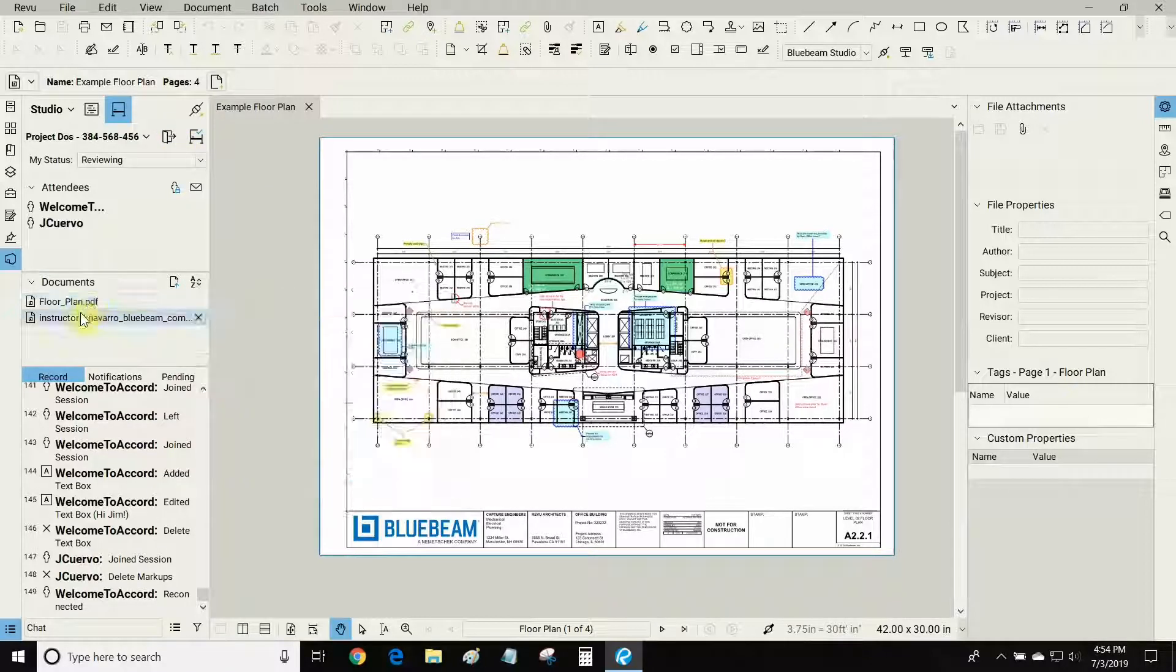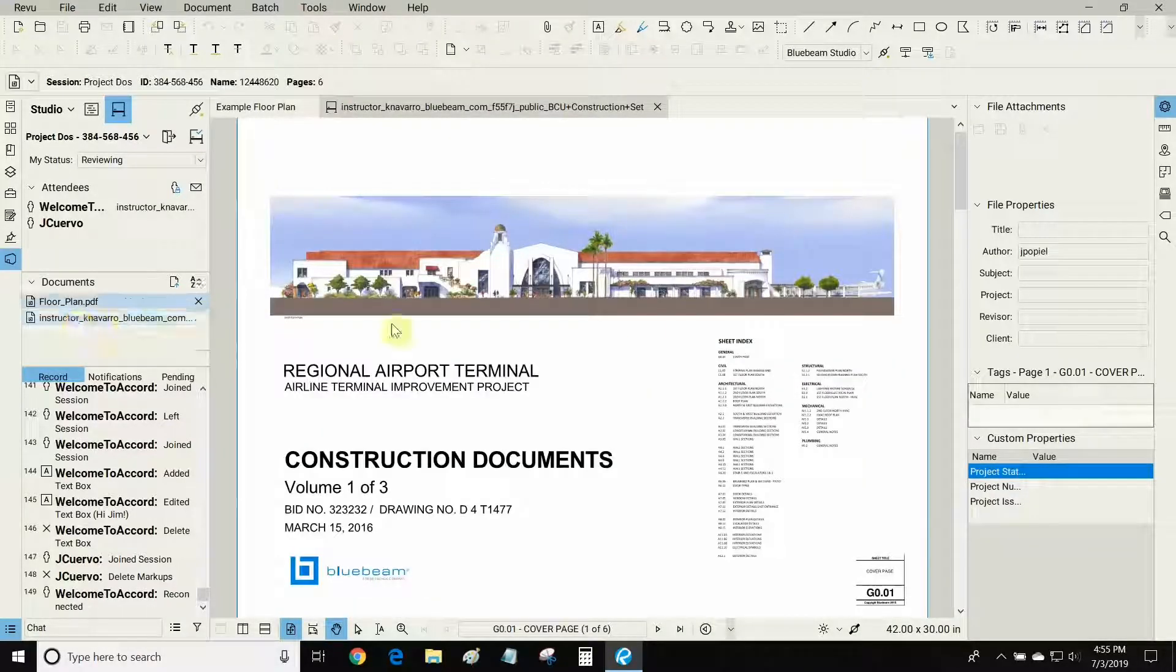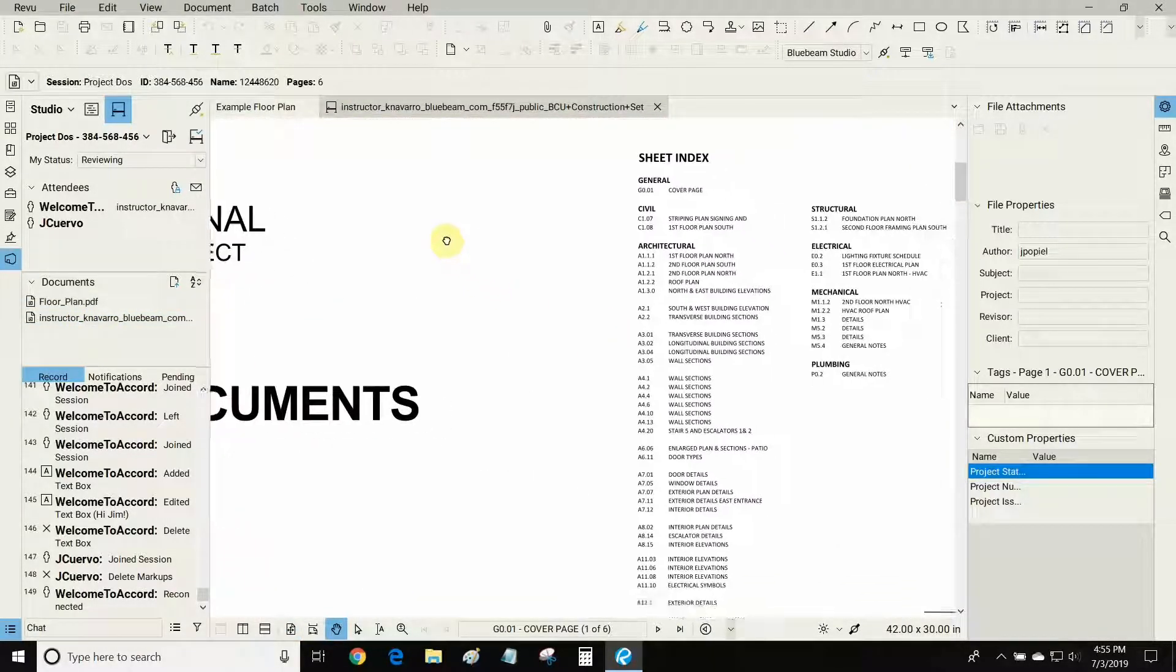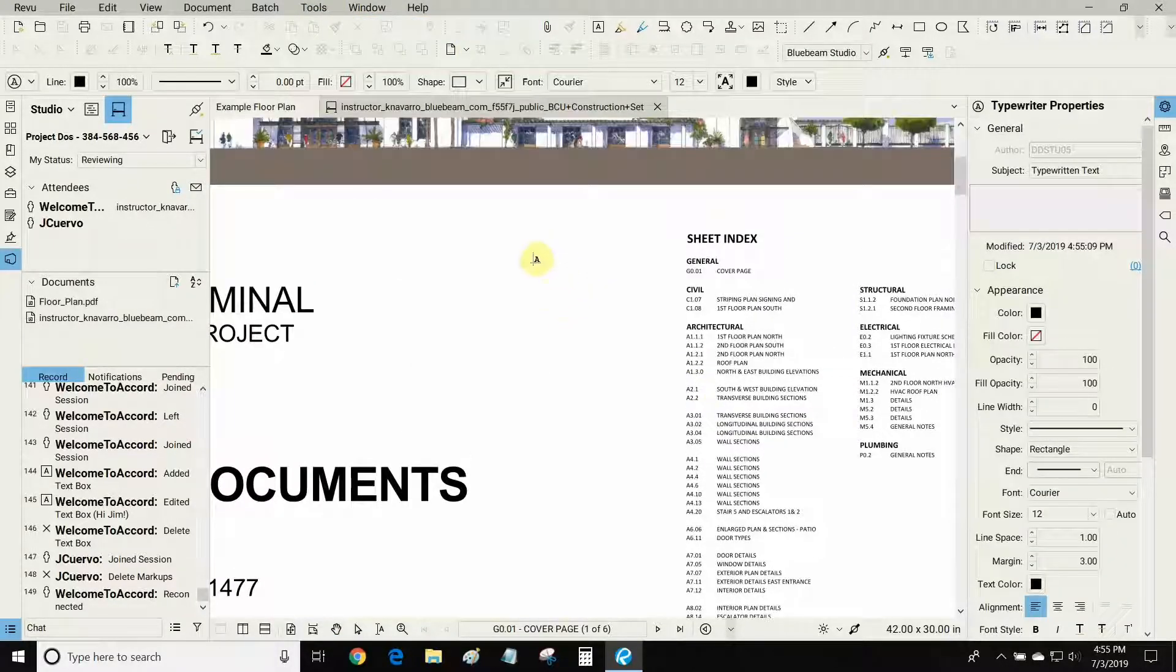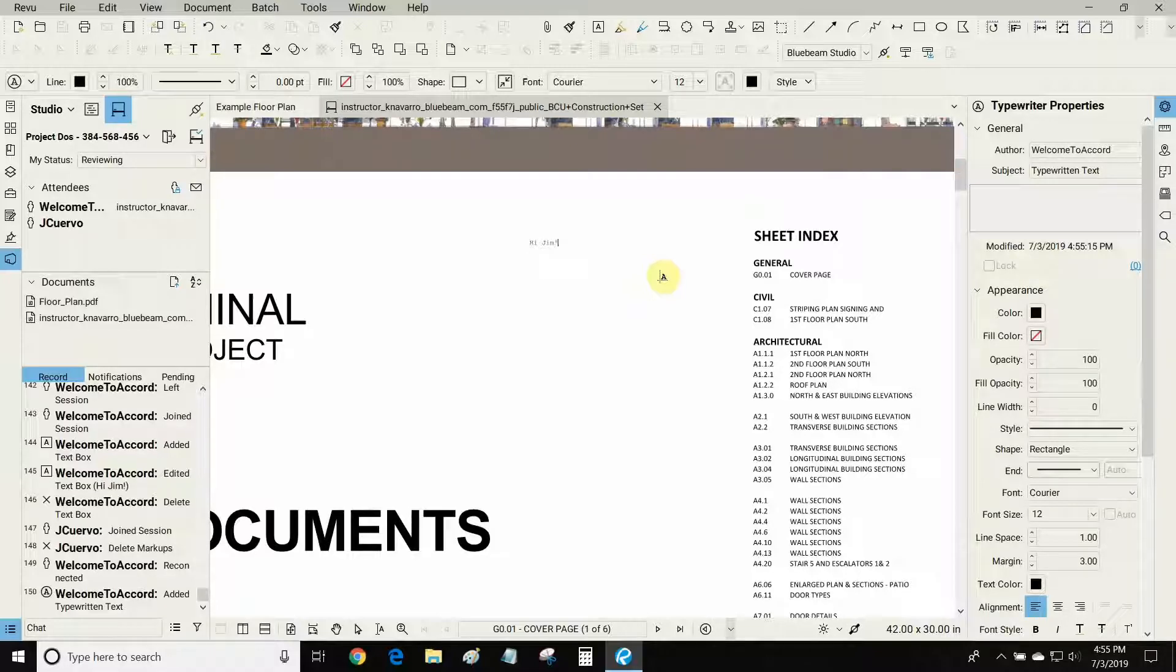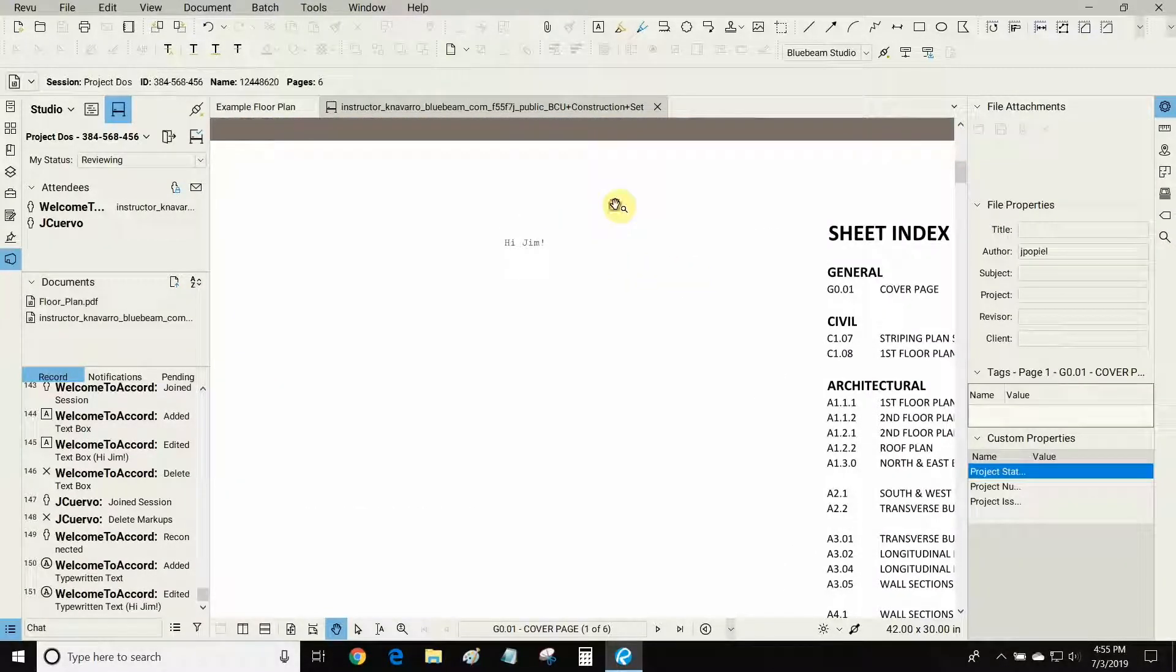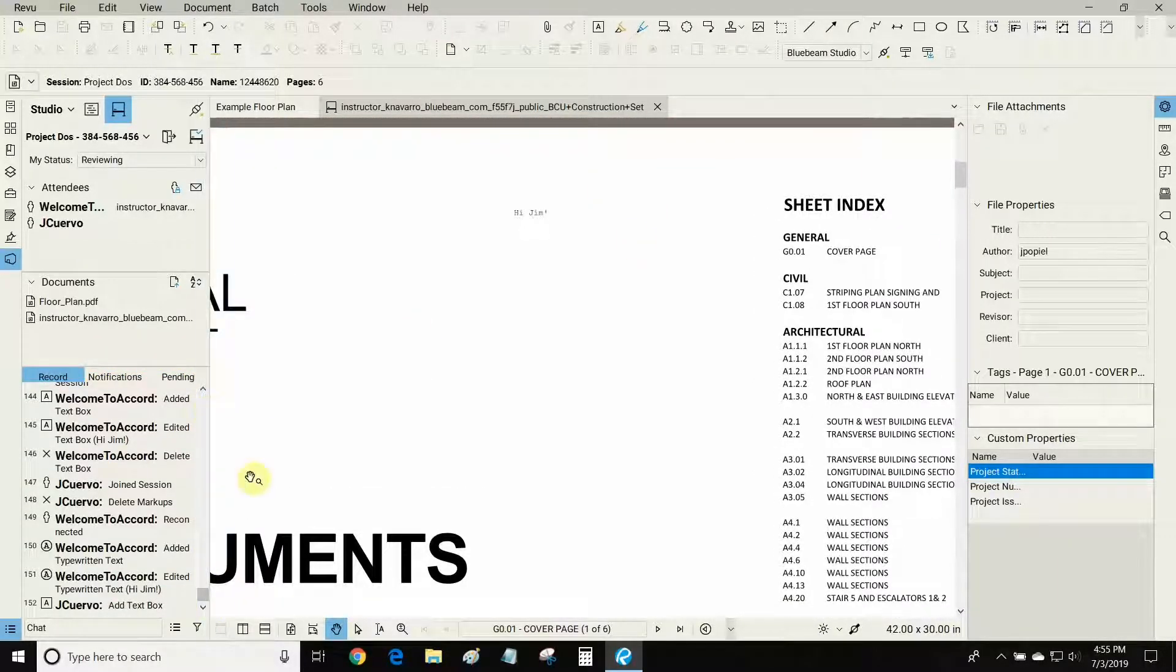We can see our documents that are part of the project. I've added the same two documents to this project. So let's double click on this one once again, and in real time I can now make markups and my colleague can see them. So I'm now going to make a typewriter markup and my colleague can also create markups, and nearly instantly, based on my internet speed, I can see those markups. So now I've typed a simple Hi Jim markup. That should appear on his screen and soon we'll be seeing some markups from Jim, my colleague.